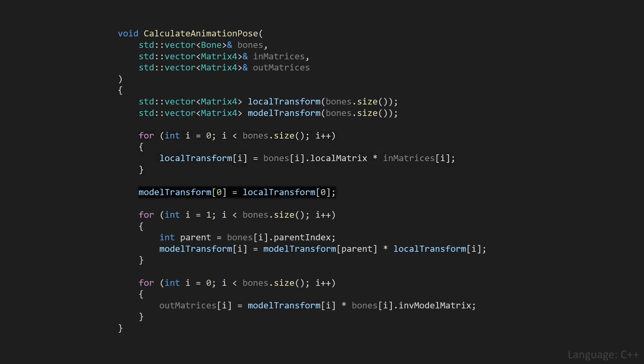Then we have this piece of code, which handles the special case that the model transform of the first bone, or the root bone, is equal to the local transform of that first bone, or root bone, simply because it doesn't have any parent.